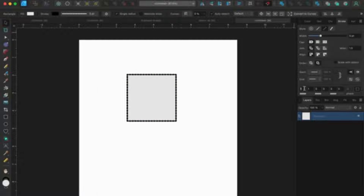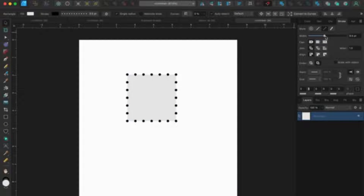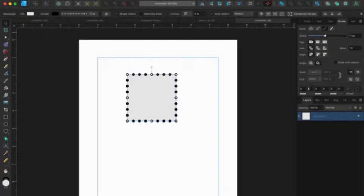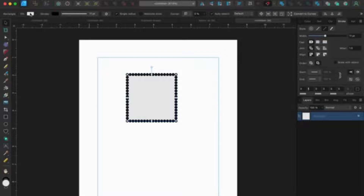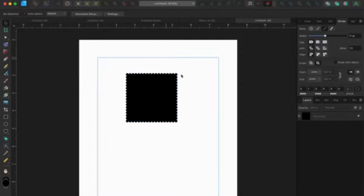Adjust the spacing parameters, keeping all at zero except for the second one. Finally, set the fill color to black, and your design is complete.